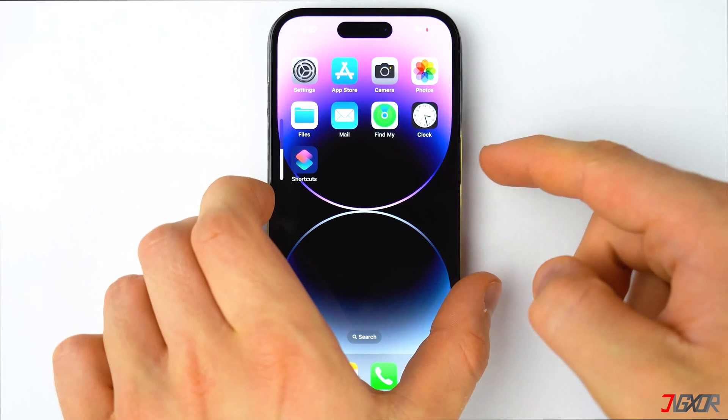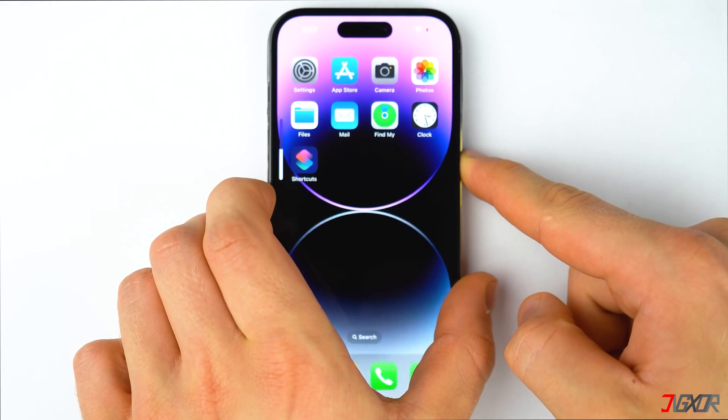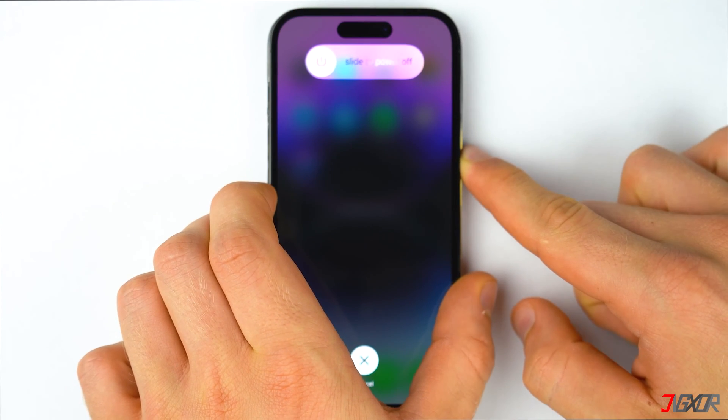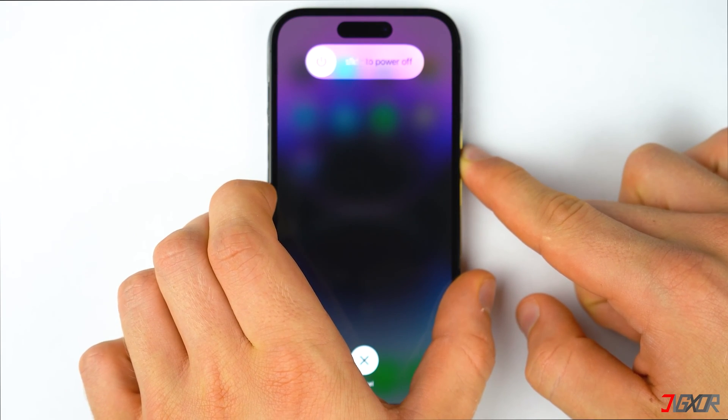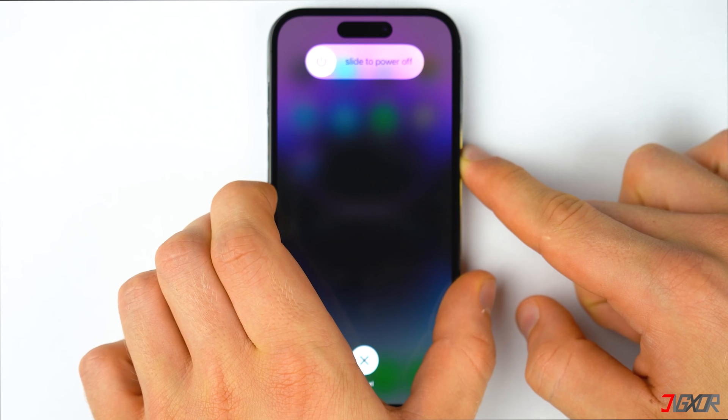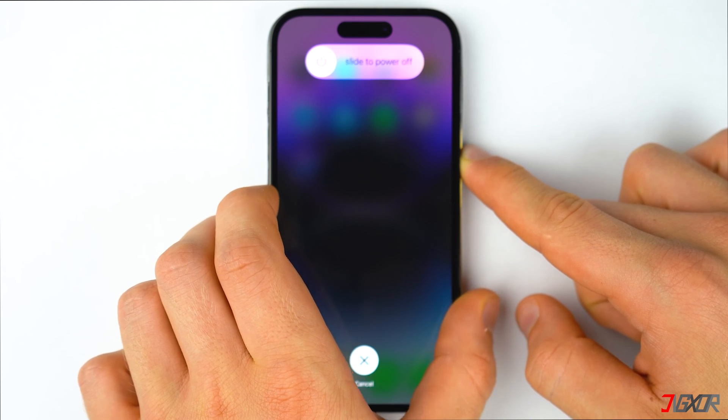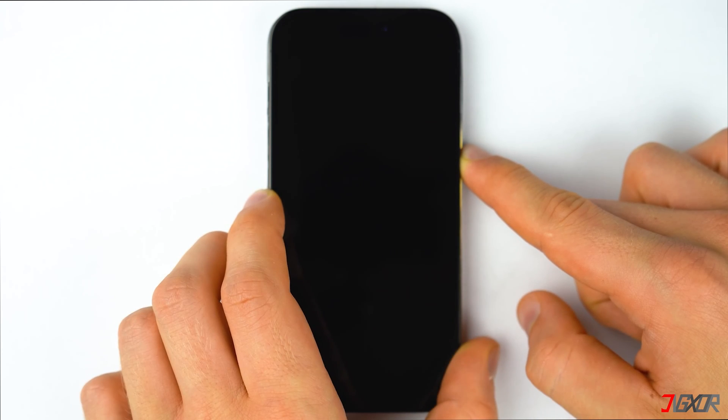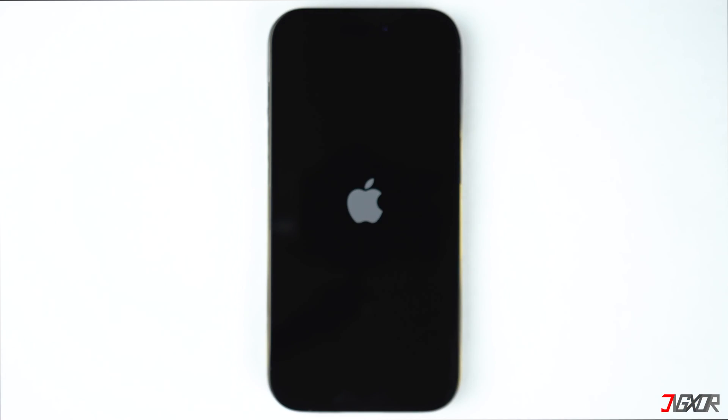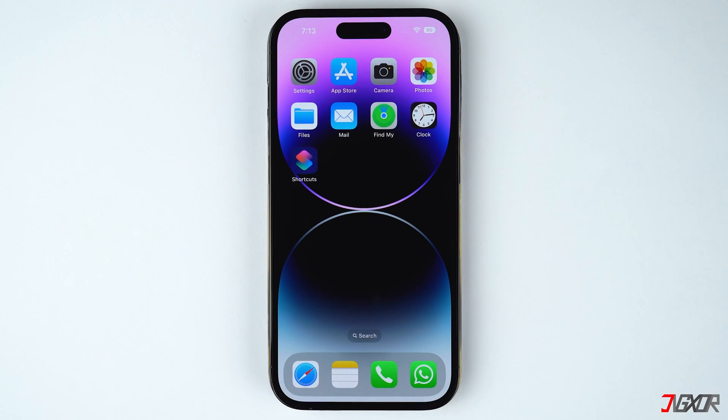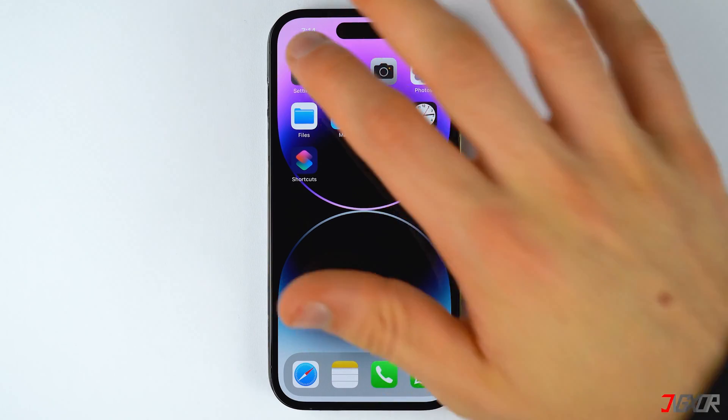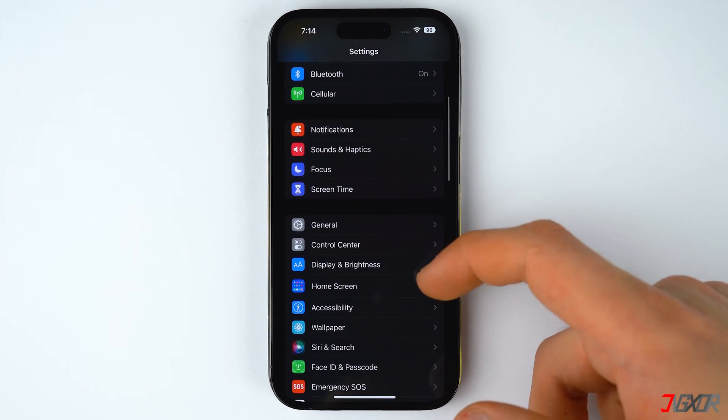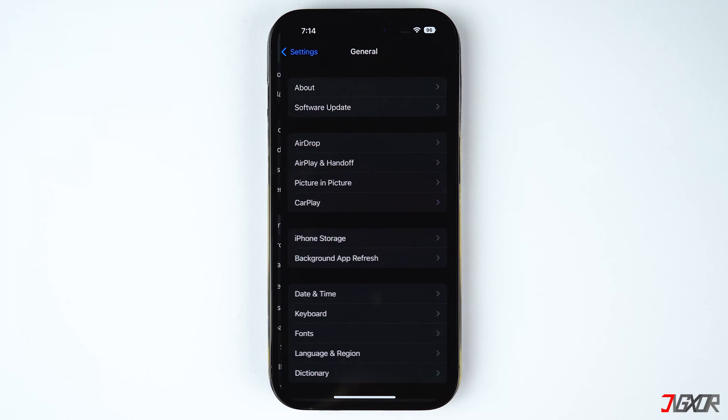If you're using an older iPhone model you can refer to the tag in the top right corner or find the link to the Apple support page in the description below to know how to force restart your device properly. When your iPhone reboots go to settings and check if you can now manually set the date and time.